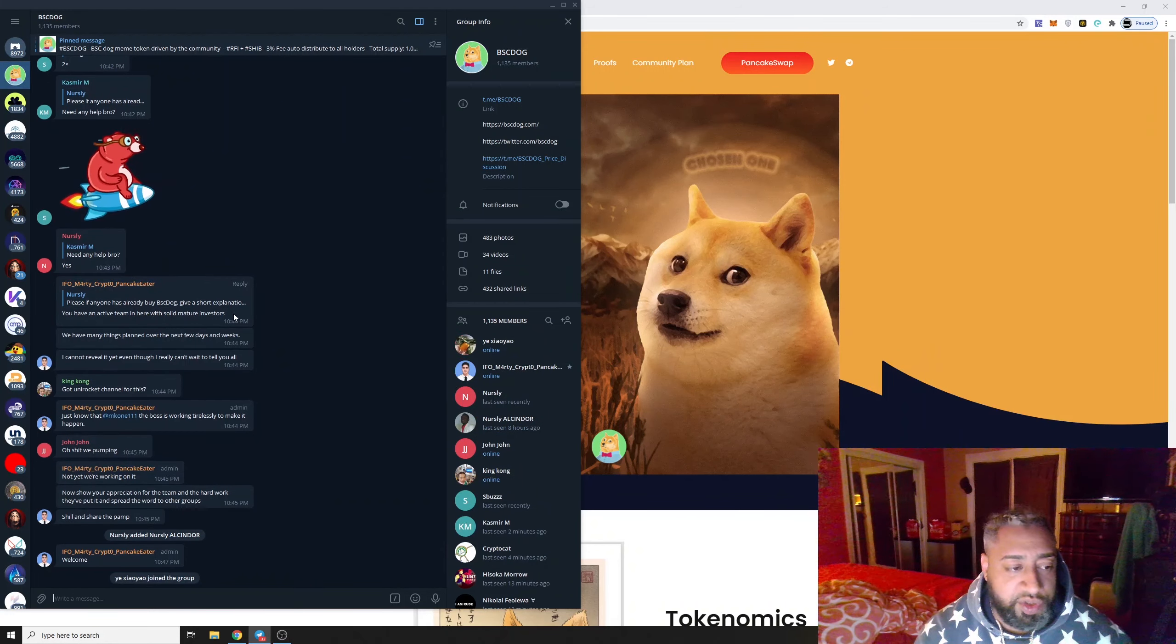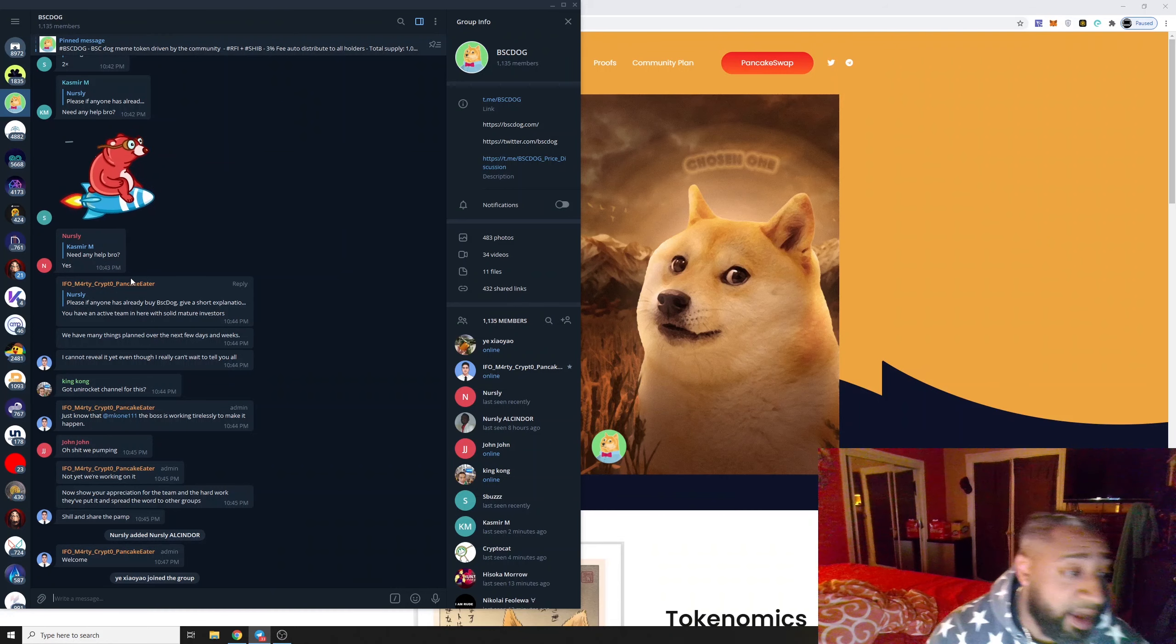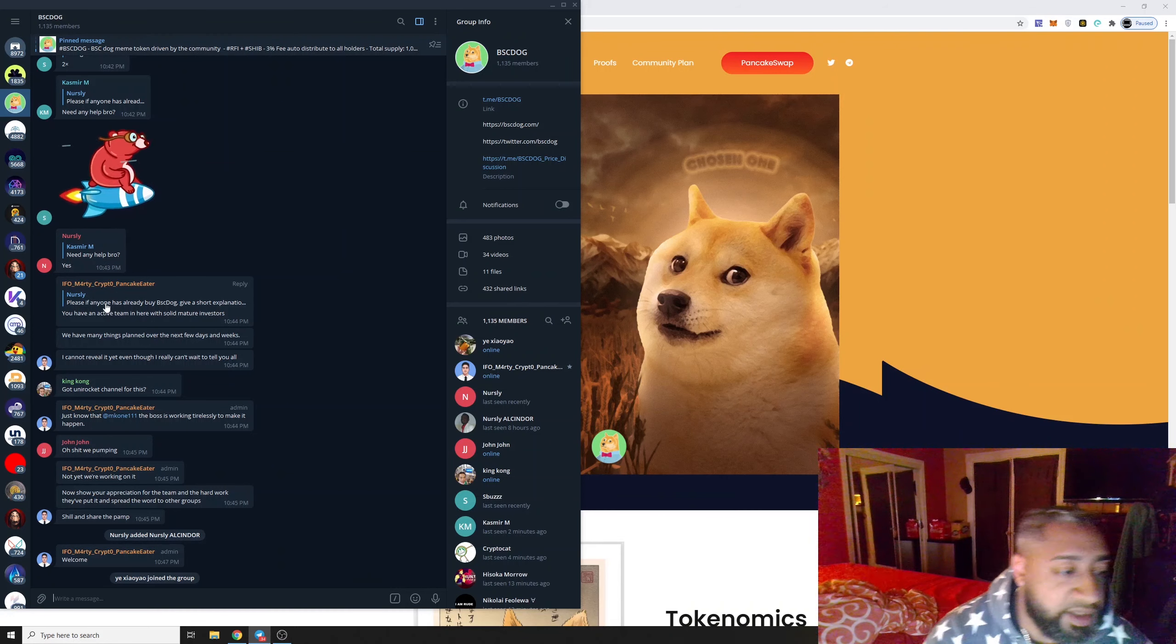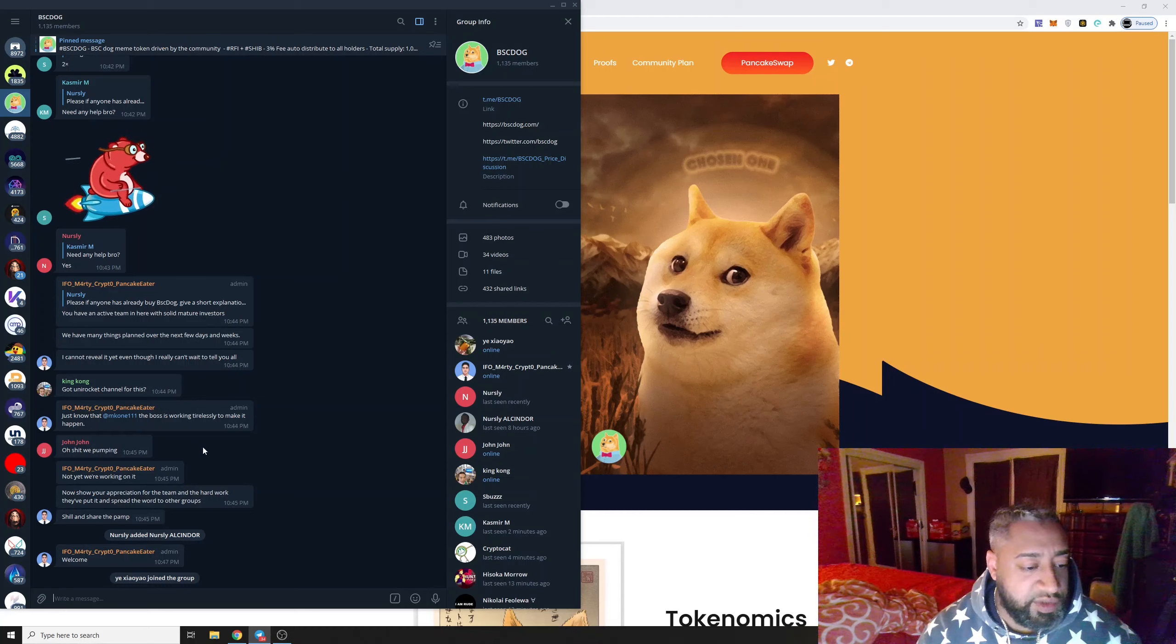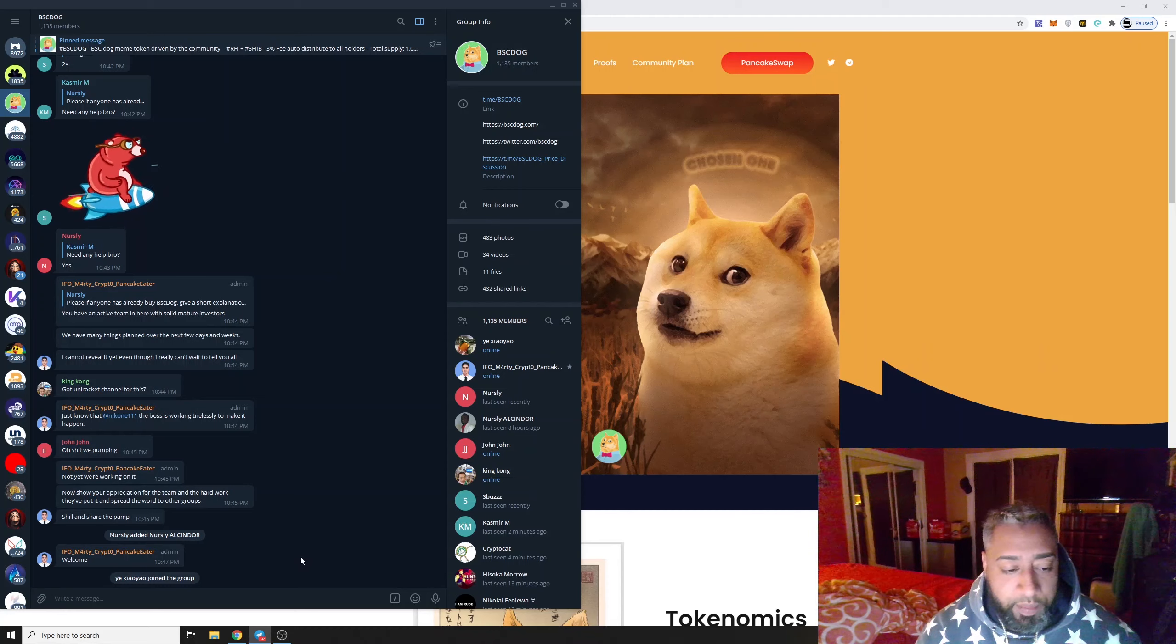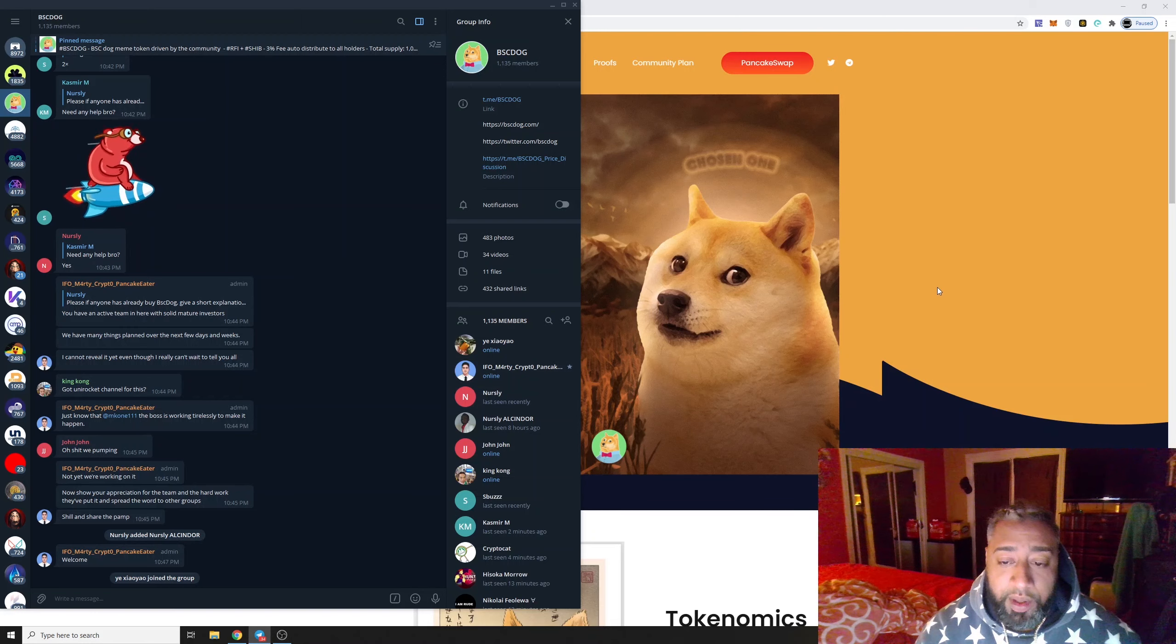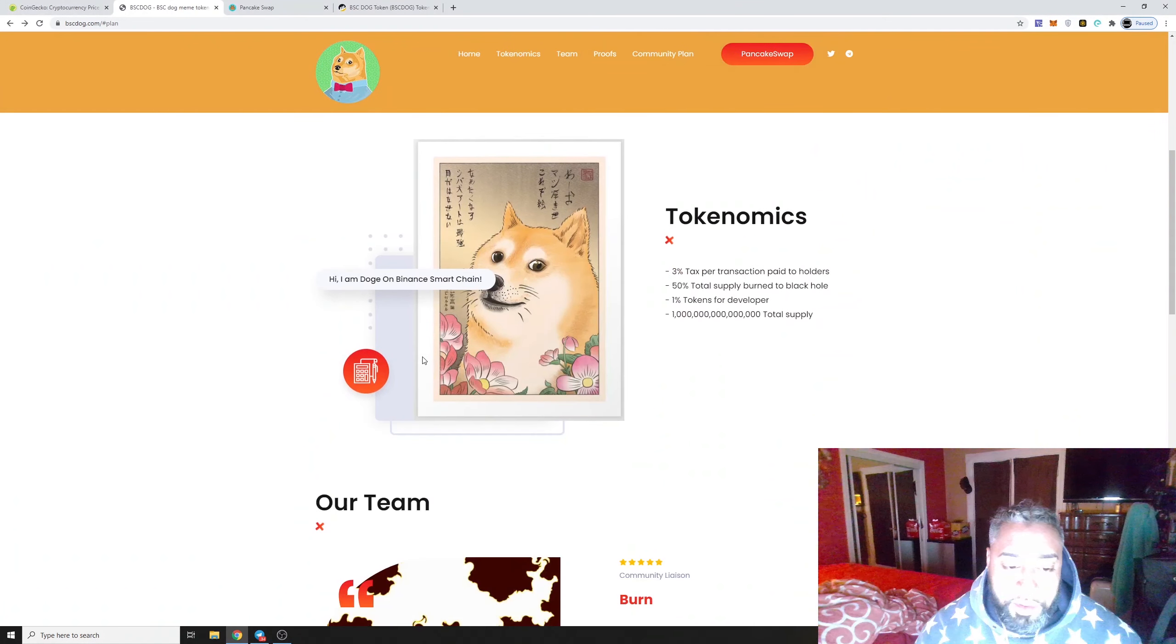I get really happy when I see Marty in this chat, so I know there's a real community member out there.